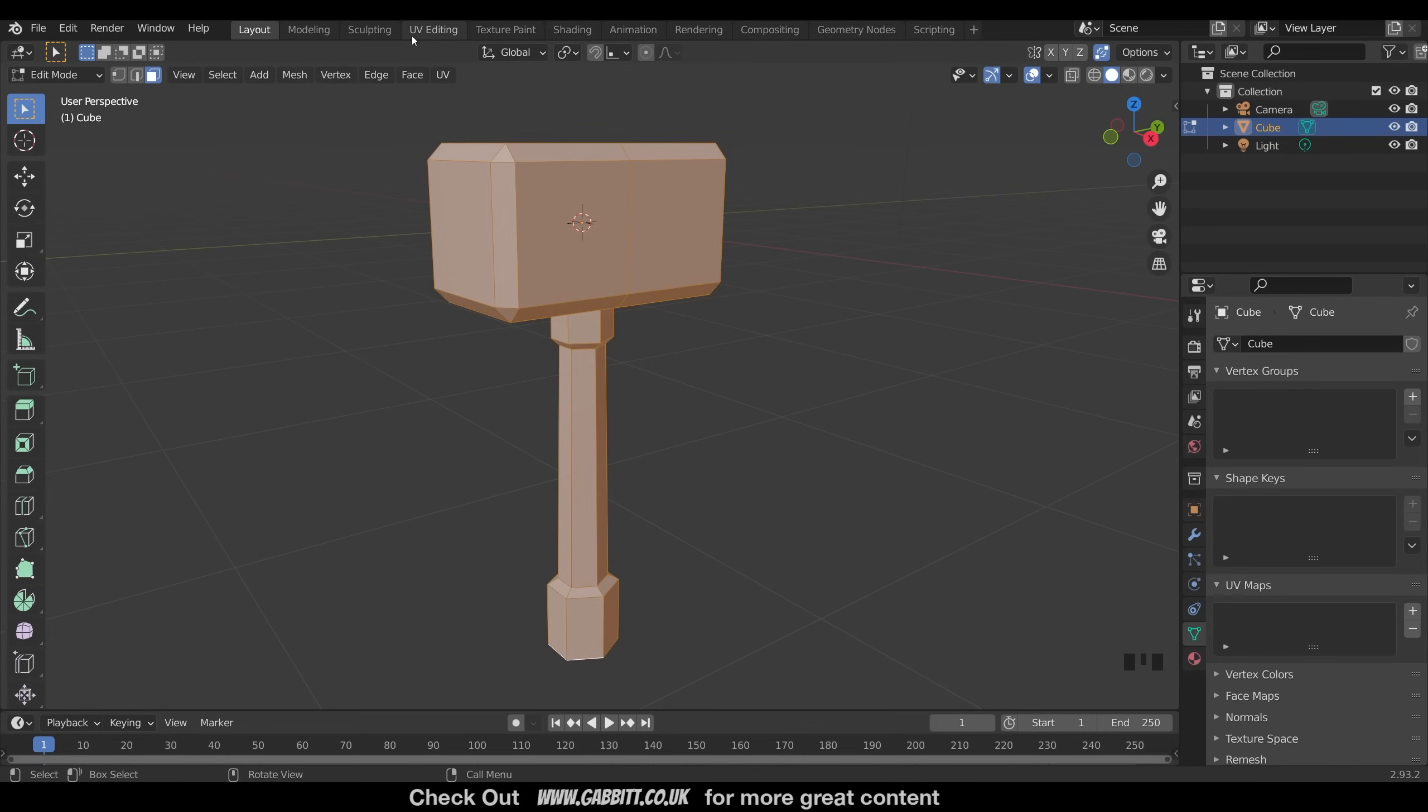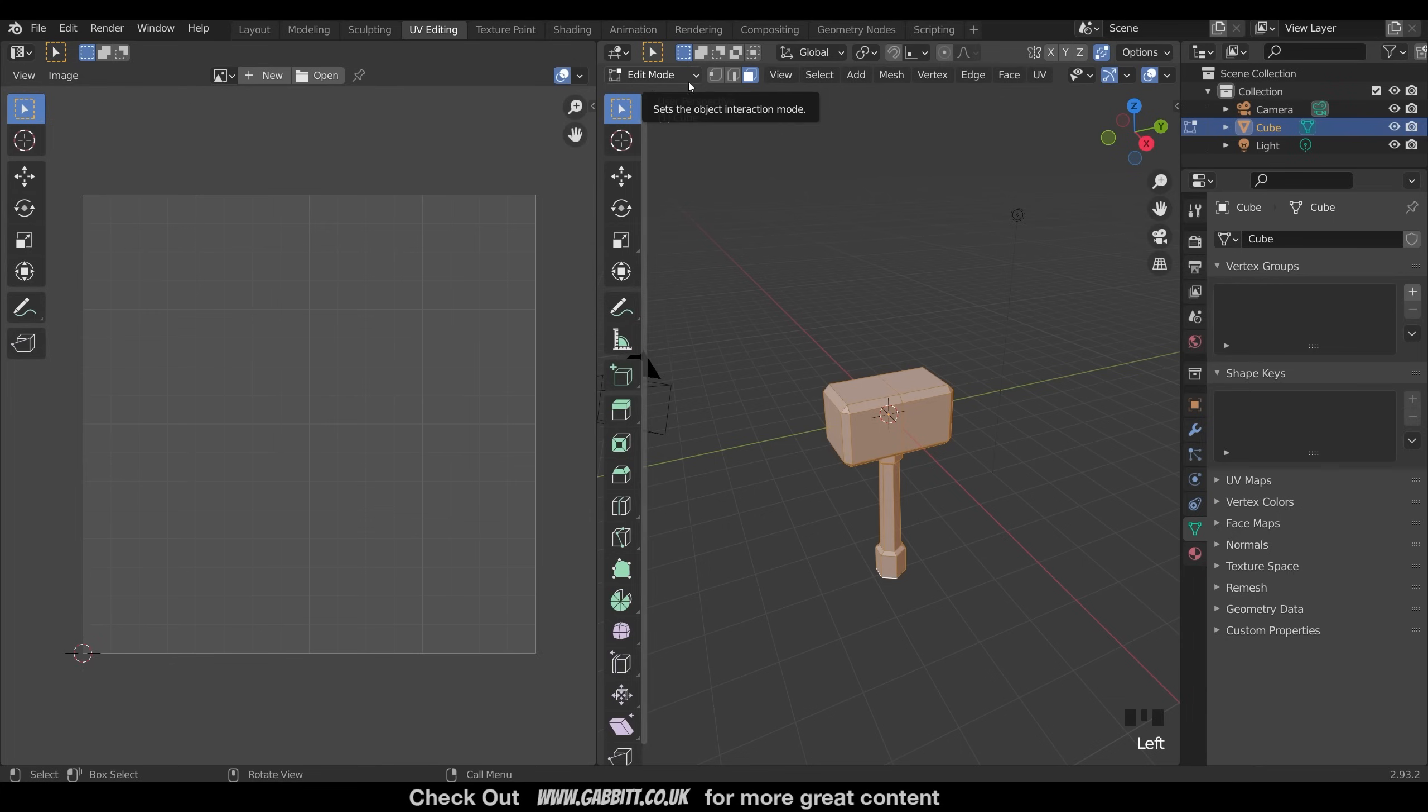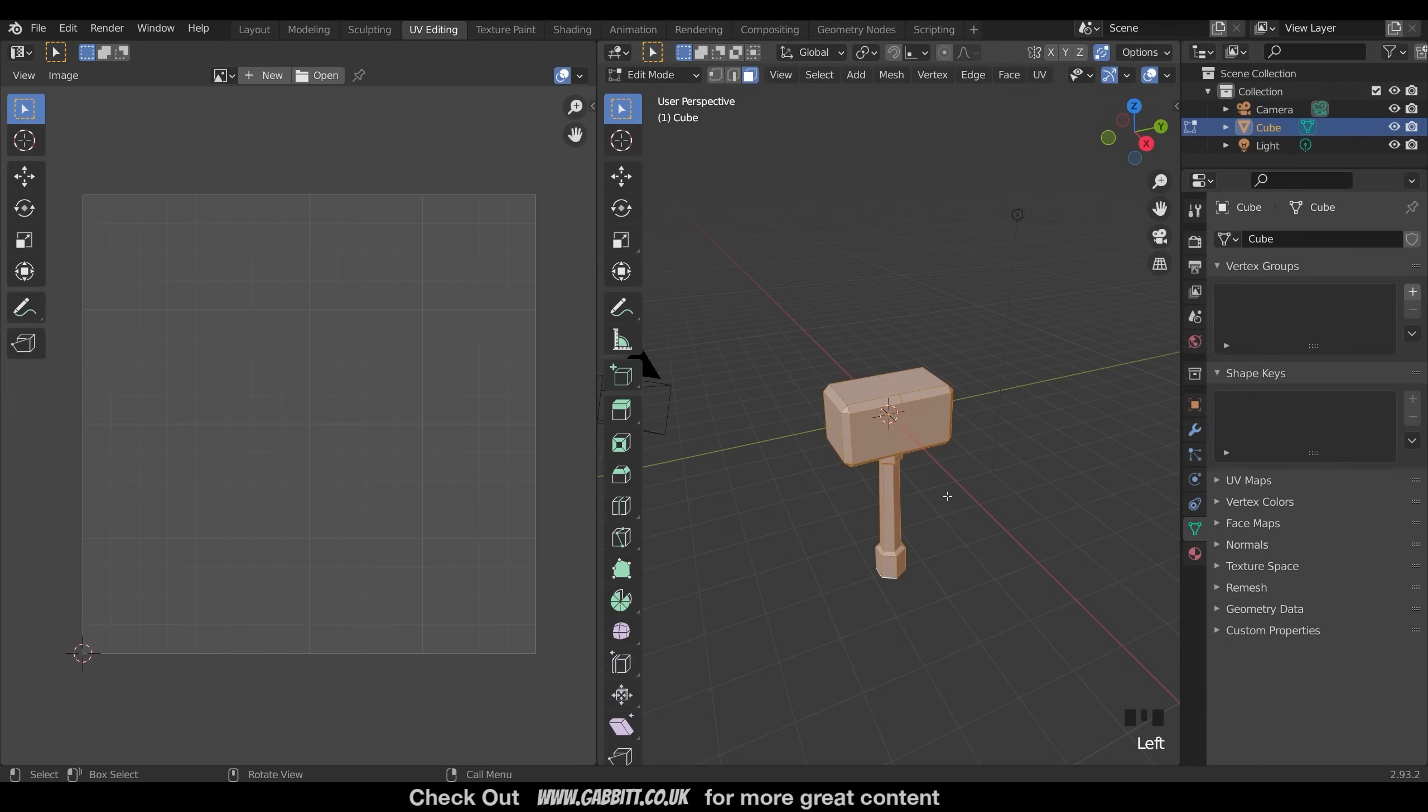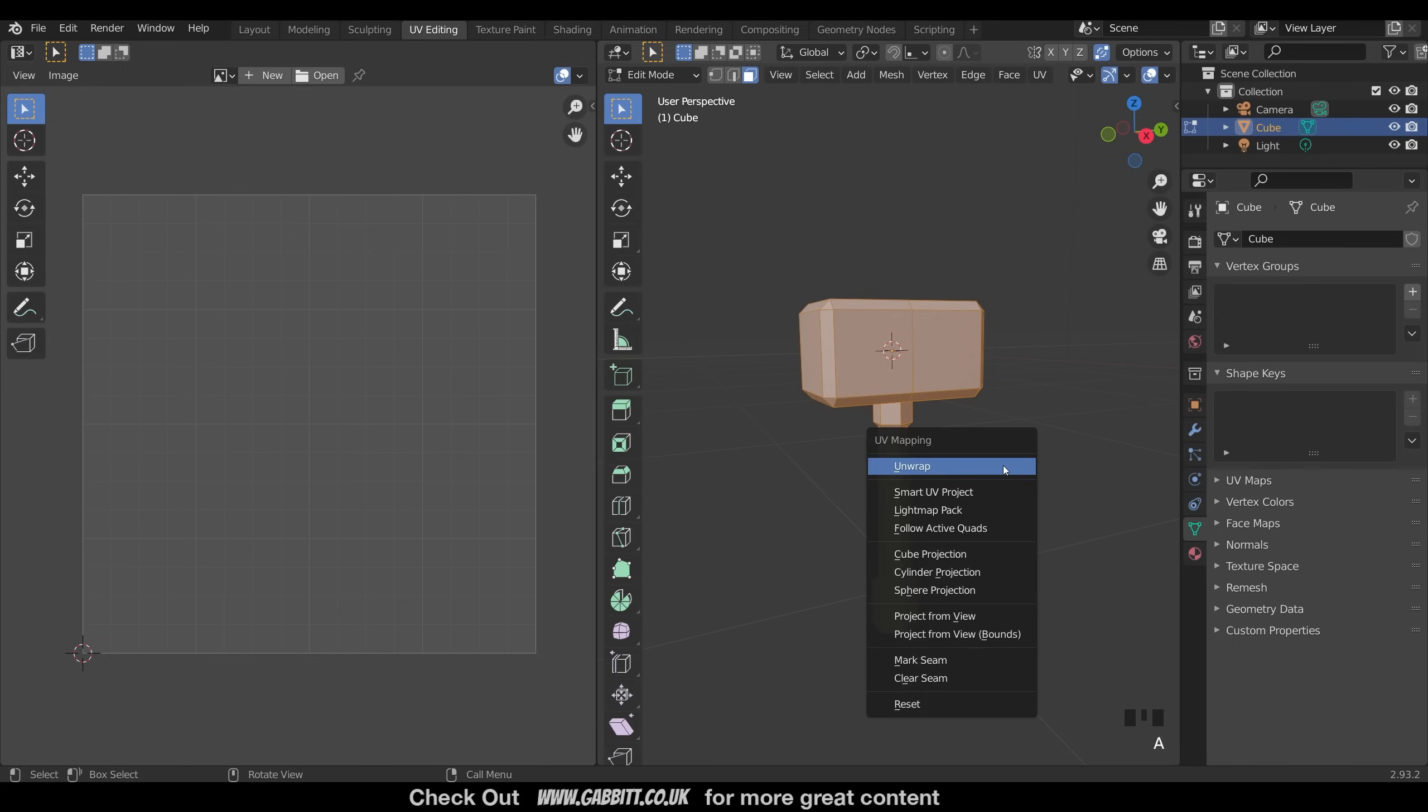So we go to the UV editing workspace just here at the top. That brings up the UV image editor window and the 3D window over here. We're also into edit mode, if you weren't already. I've got all my objects selected. If you haven't, press A to select all, and then U to unwrap your model.